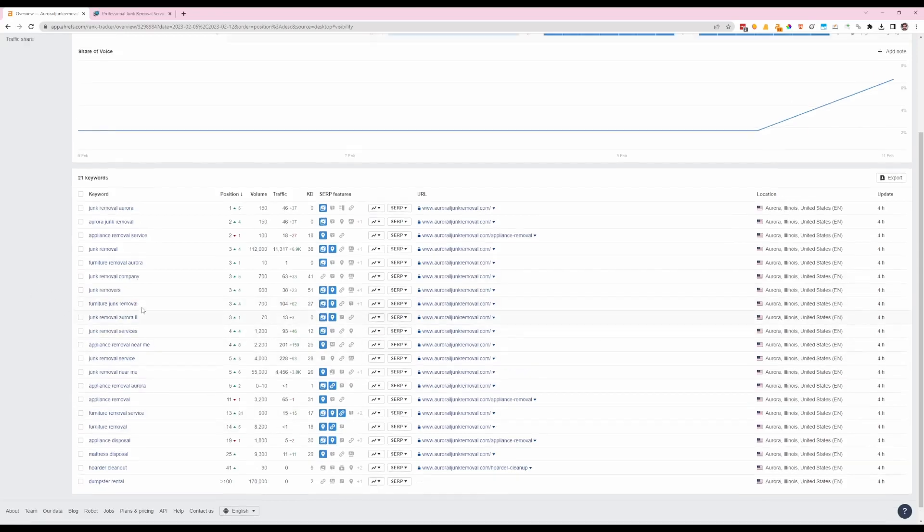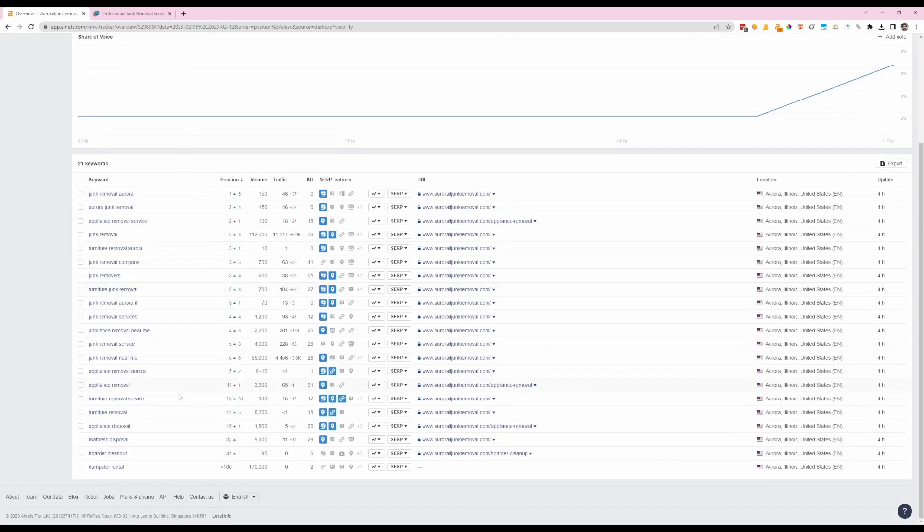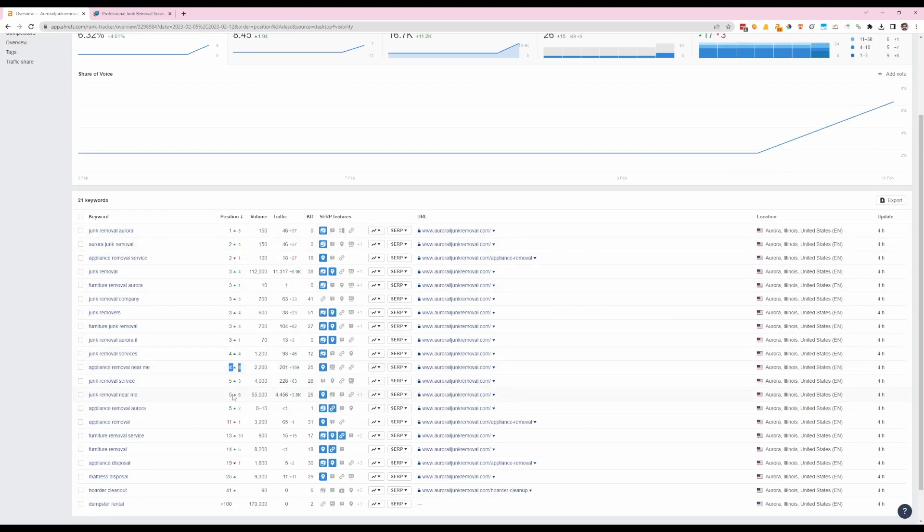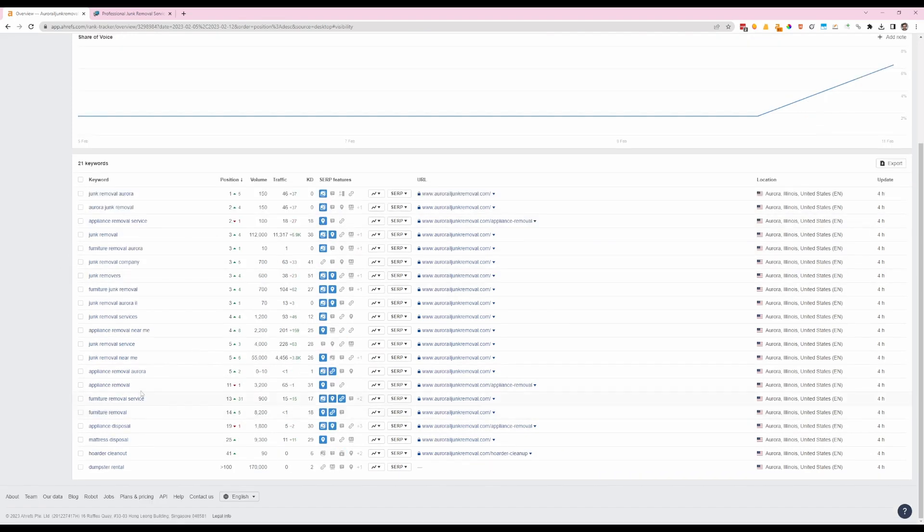All right, so now we have the updated numbers. We've got a huge improvement. We have several keywords that weren't even on the first page and now they're number four, number five. High volume searches like junk removal Aurora went from position six to number one. We got a few like appliance removal going down a position.